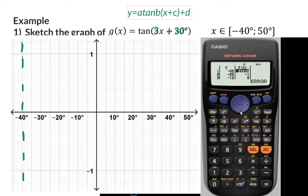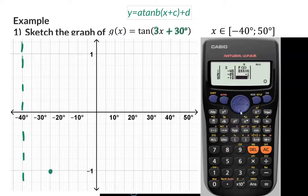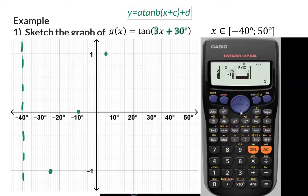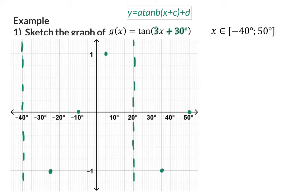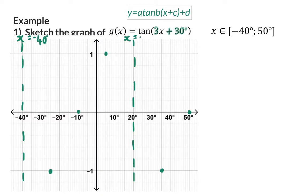The next important coordinate will be at minus 25 and minus 1, an x-intercept at minus 10, another important coordinate at 5 and 1, another asymptote at 20 degrees, and finally the last two coordinates. The equations of the asymptotes can be added as x = minus 40 degrees and x = 20.